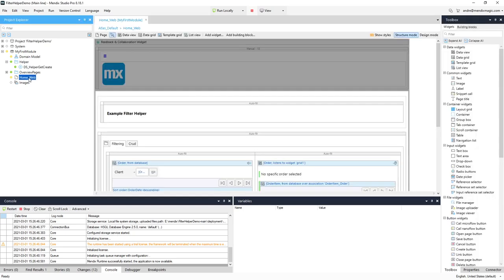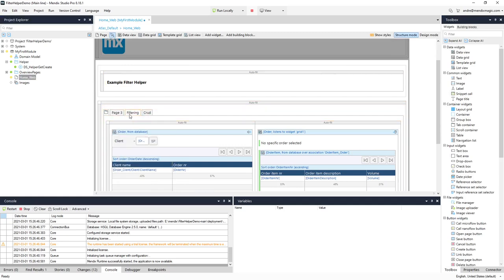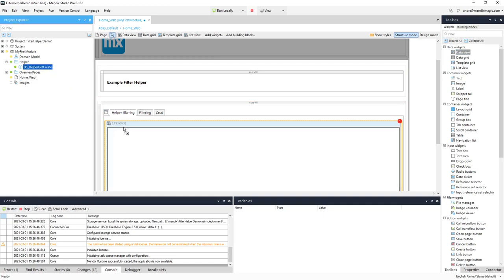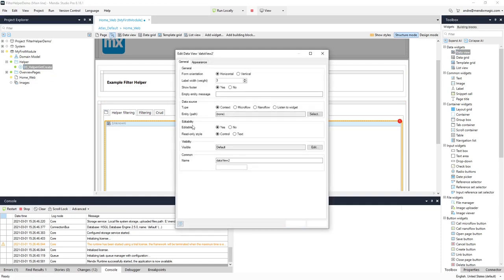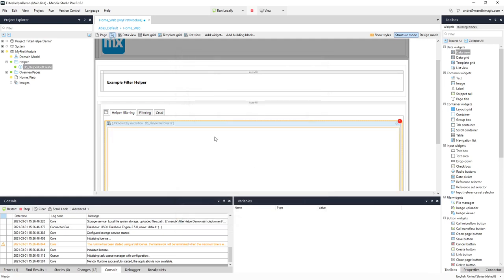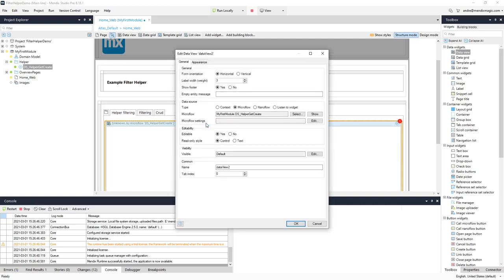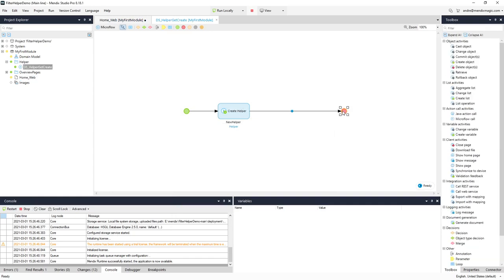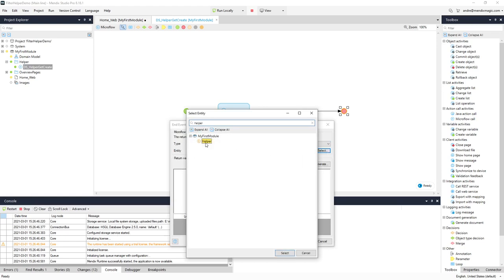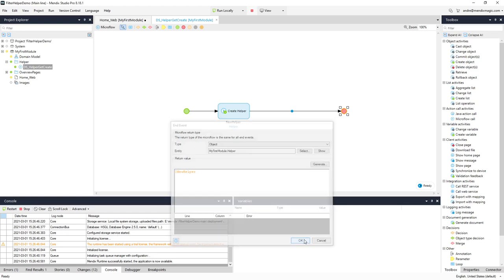I go back to my main screen and add a tab where I will put in the helper filtering. The helper filtering is basically a data view based on the just-created get function. I want to get it via a microflow. The easy way is to do it like this, but I have to return an object if I want to use it as a data view object. I have to return the helper — the new helper.